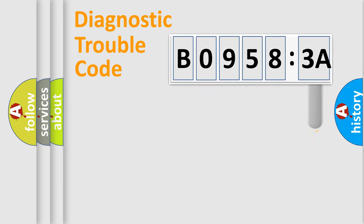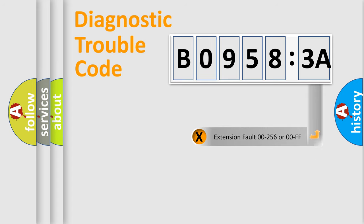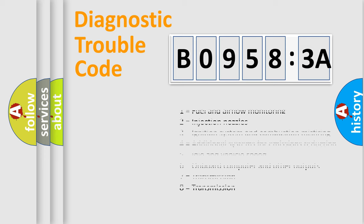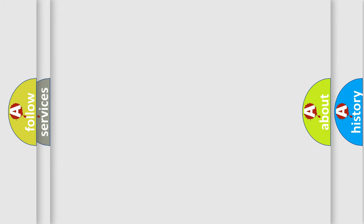The add-on to the error code serves to specify the status in more detail, for example, a short to ground. Let's not forget that such a division is valid only if the second character code is expressed by the number zero.